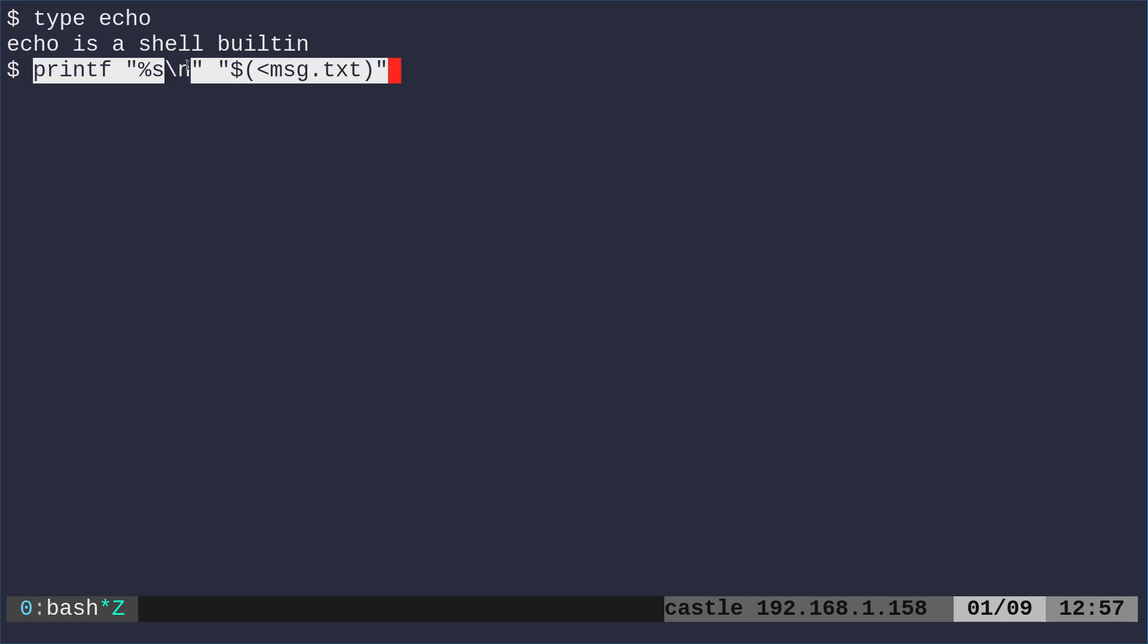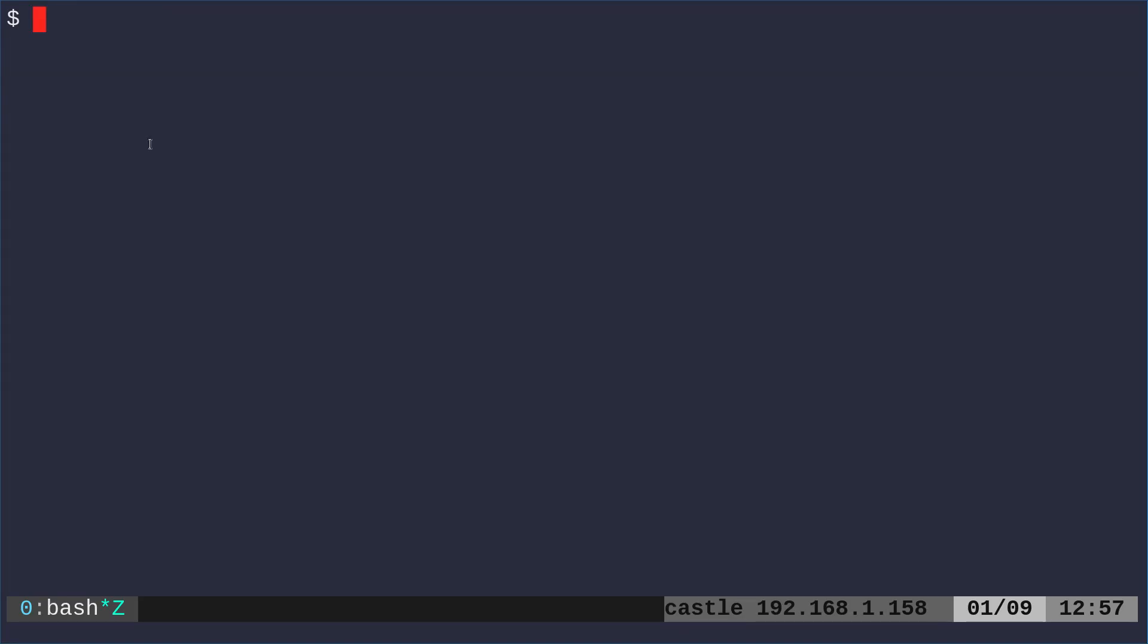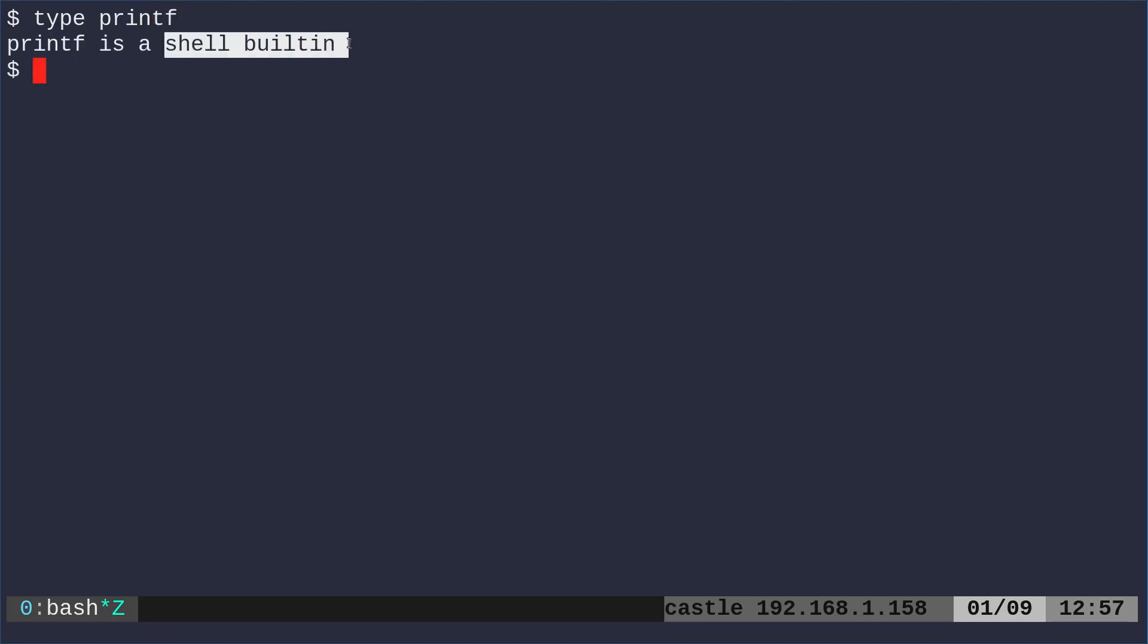And then after we print it all, we're going to print a new line just so that our prompt doesn't end up being at the end of our text file there. So we do that and we get the same output. And again, if we type printf, you can see that it is built into the shell.